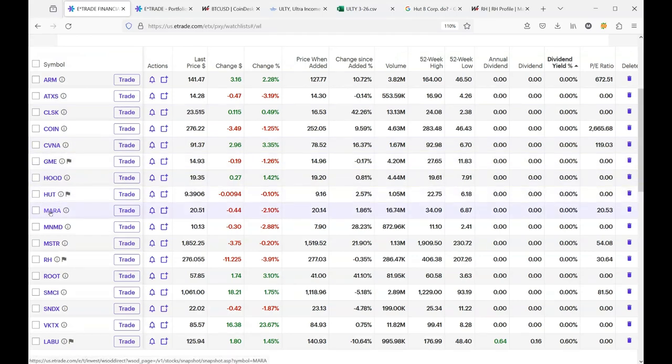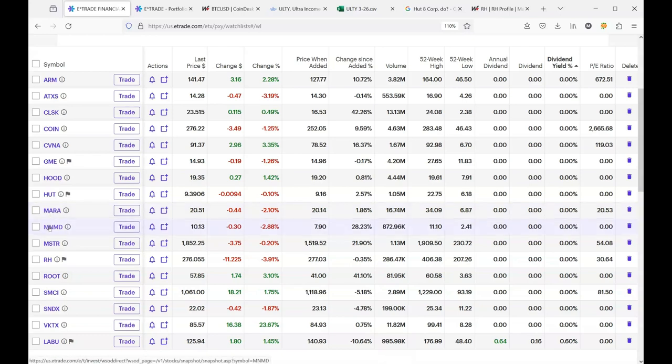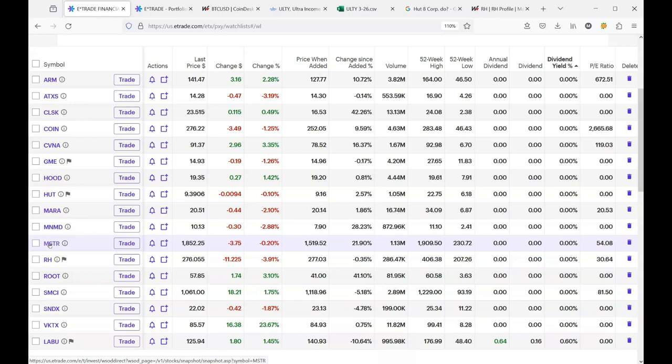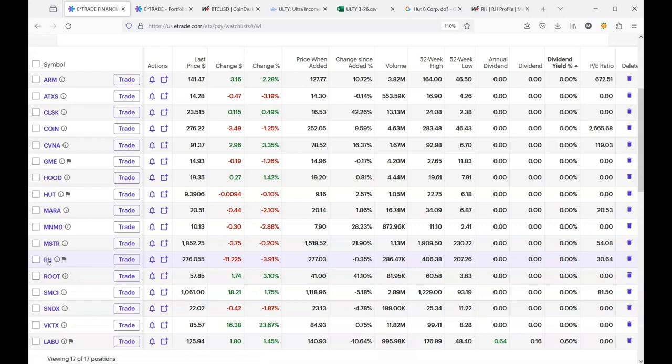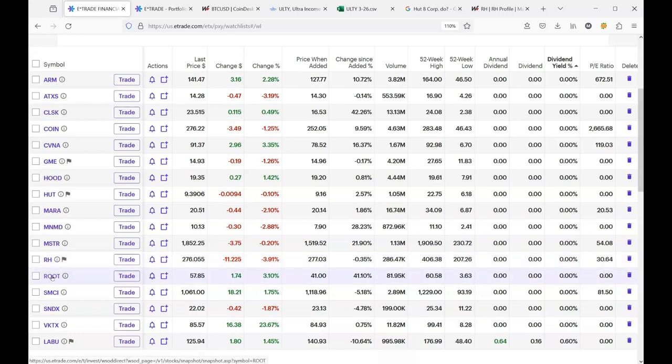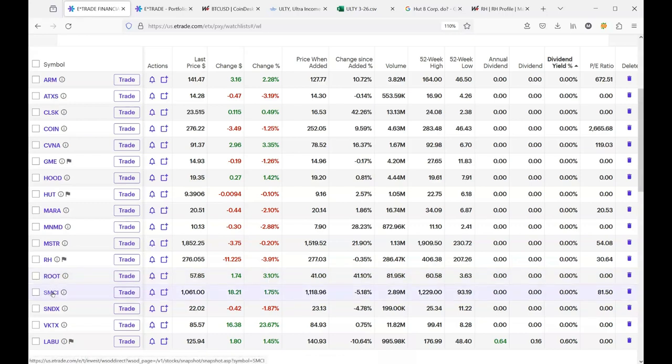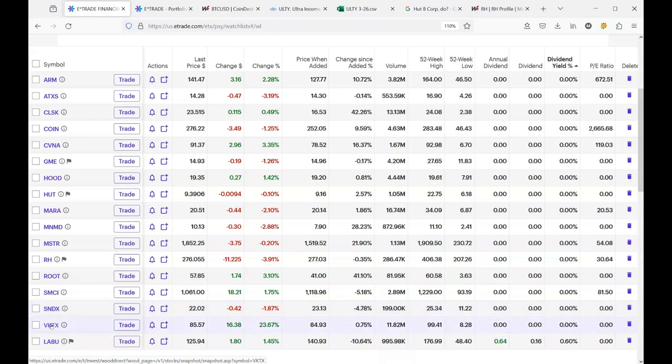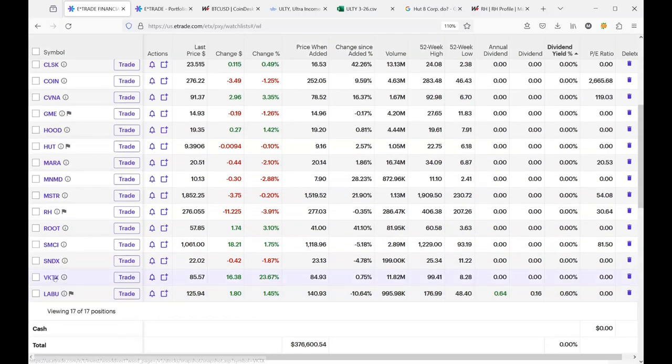And then we have Mara, which is also a mining operation for Bitcoin. And we have Mind Medicine, which has been with us for a while. We have MicroStrategy, another Bitcoin-related stock that's been with us from the beginning. RH is a restoration hardware. And it's basically a home goods company. They sell lighting and furniture and stuff for your home. We also have Root. And they are up 3.10%. We have SMCI also has been come and gone since the beginning. And they are up 1.75%. We have Syndax Pharmaceuticals. This is a returning position. It was gone for a while. And another returning position is Viking Therapeutics. So I'm really glad to see this one is back.